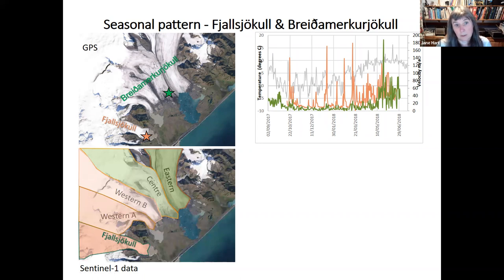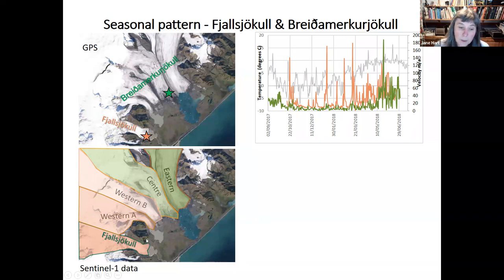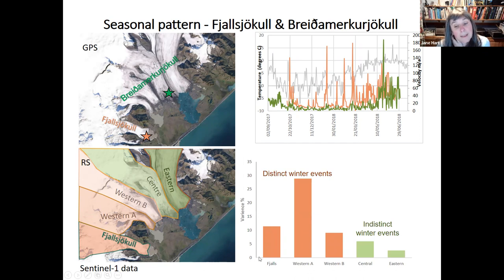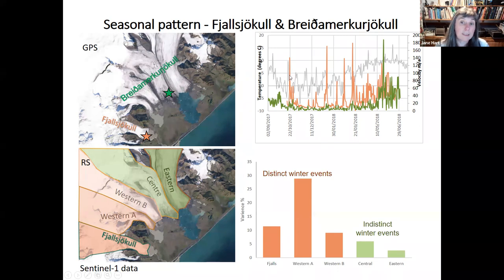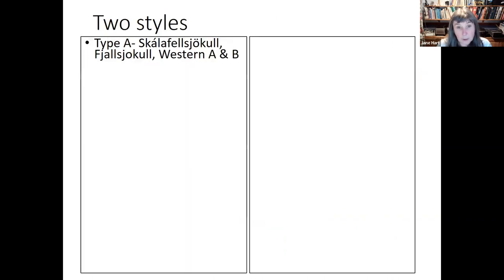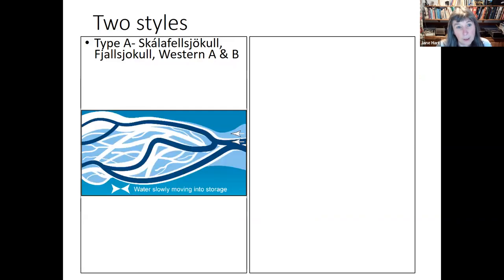Since we only had a few GPS stations we used Sentinel-1 data and remote sensing to work out velocities for other arms of Breiðamerkurjökull, and compared how large these winter event peaks were. We found that Fjallsjökull and two western arms all similarly have these winter events quite distinctively, while two others don't have them at all, and the eastern arm has the least distinctive winter event. From this we could see there were two types of subglacial hydrology, even though adjacent. We identified Type 1 — essentially the same as Skúlaskjökull — which we think has the braided river channel with high storage, so water is released in winter because there's storage for it to be released.